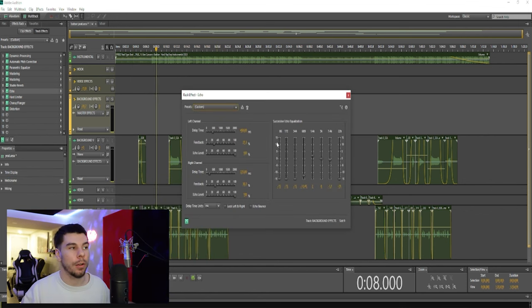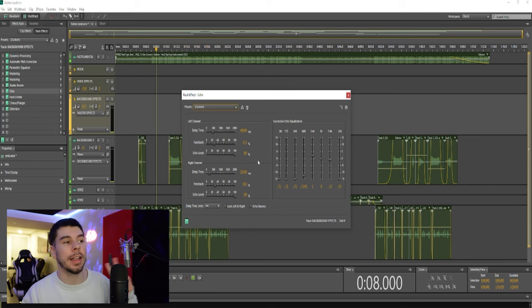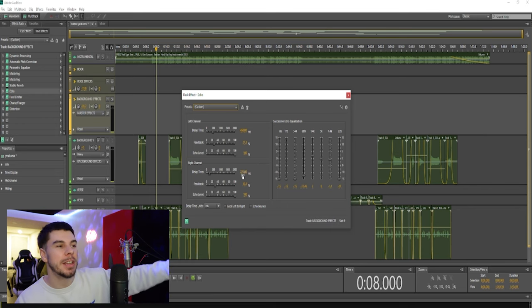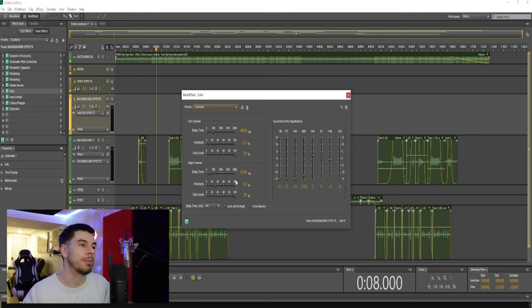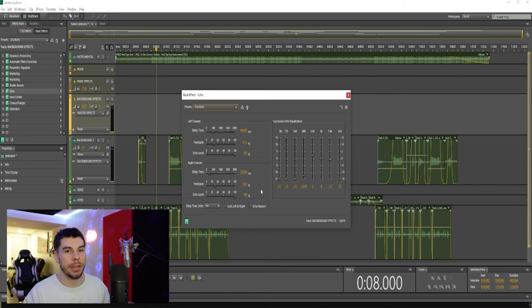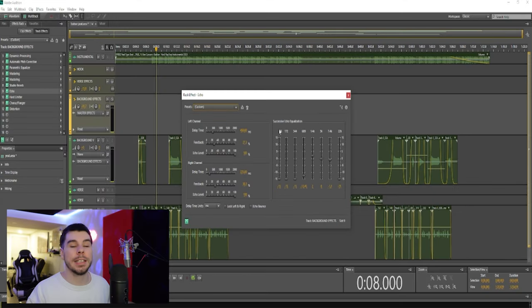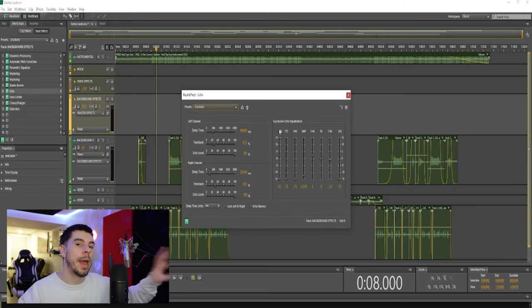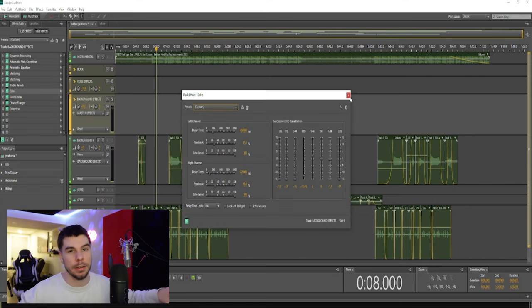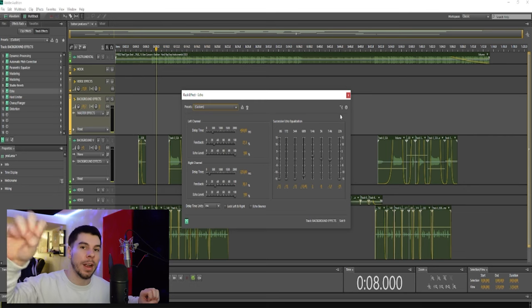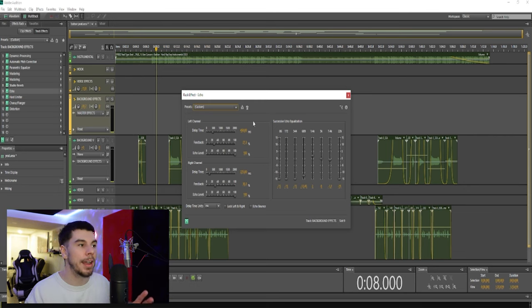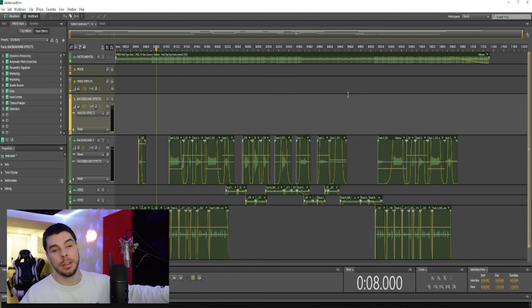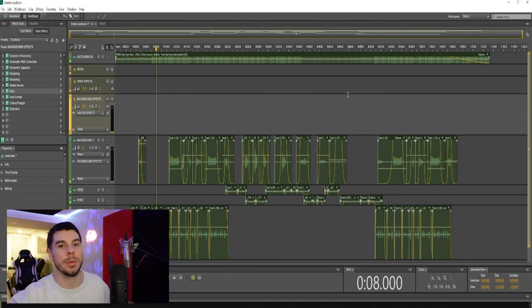Next we have our echo. For the echo, we have two different delay times for each speaker. The left speaker we have at 450 milliseconds and the right speaker at 225 milliseconds, which is half of 450. The reason for this is the echo will bounce from speaker to speaker, so you get this cool surround sound effect. You're going to want to find your delay time and then cut it in half, using a faster delay on one speaker and a slower delay on another speaker.